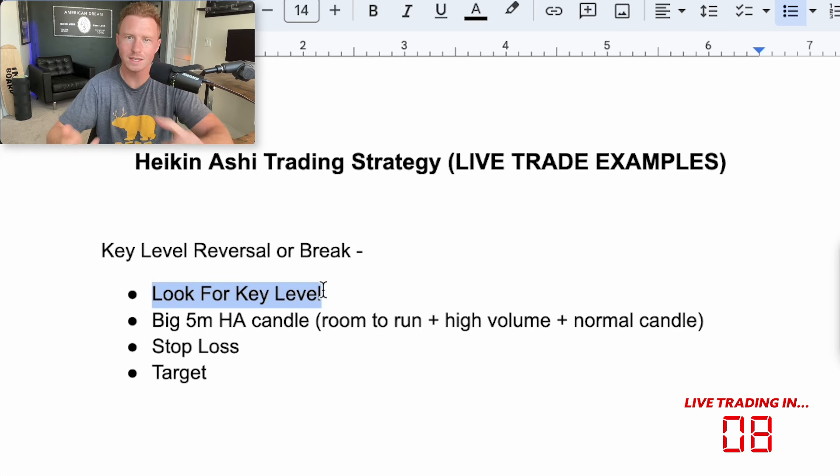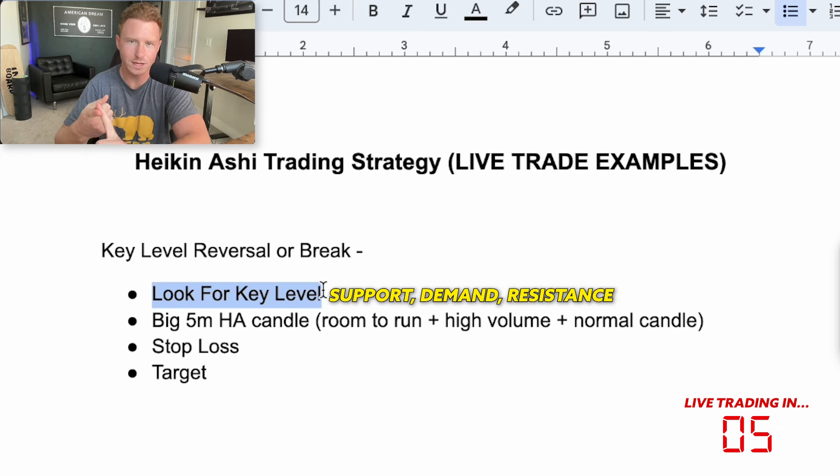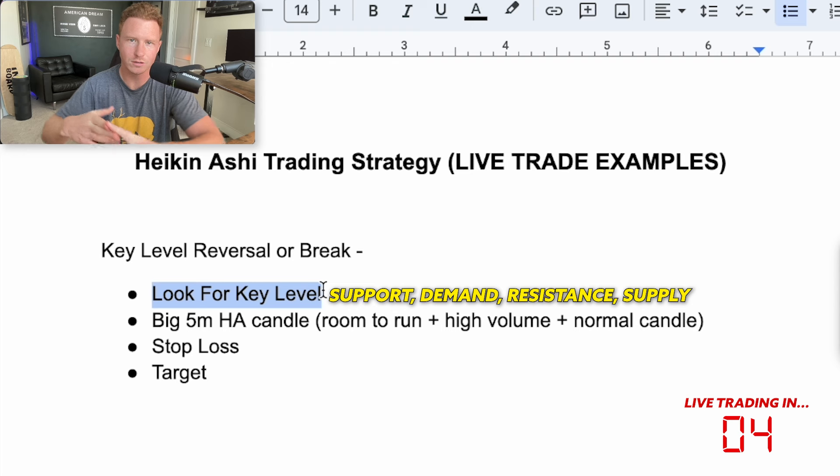This could be a key support zone, demand zone, key resistance area, supply zone — whatever you want to call it.